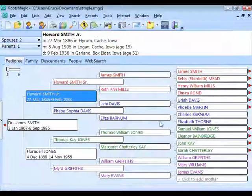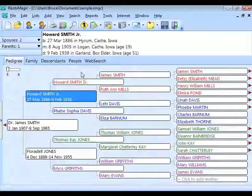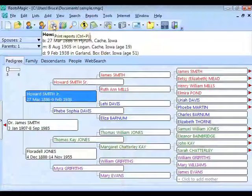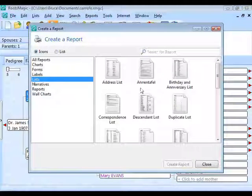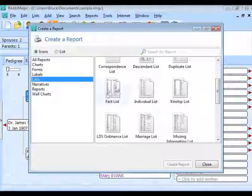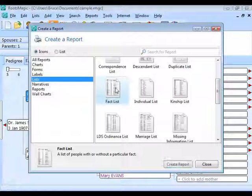Another place where errors can happen is in dates — not talking about people born after they died yet; we'll get to that. Go to Reports, click the little printer button, and choose Lists. There's a particular list type called the Fact List, which is a catch-all report with many options for facts. Select Create a Report and choose what kind of list you want.